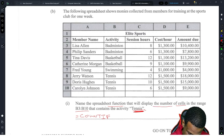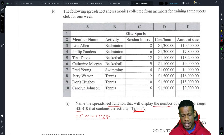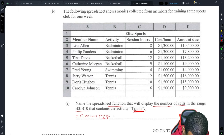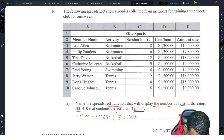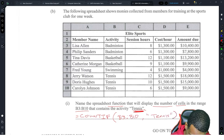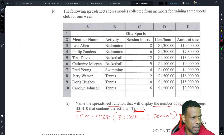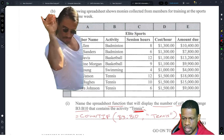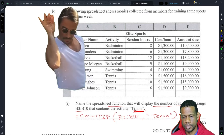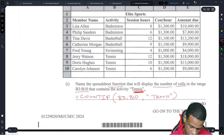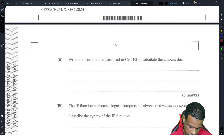I'm not risking it — I'll write it out: COUNTIF(B3:B10, "Tennis"). You don't have to do this since it's one mark, but writing the full formula makes the examiner feel like you have all the skills. Don't let the examiner do all the work — show what you know.